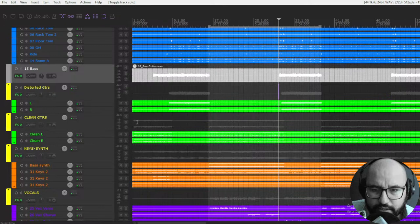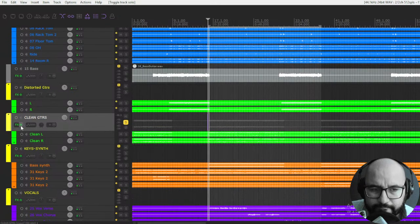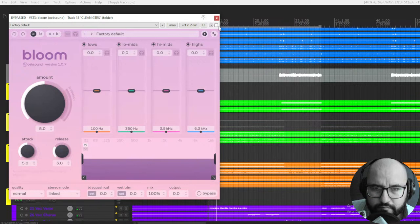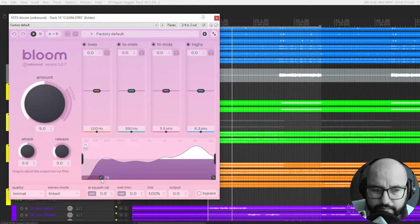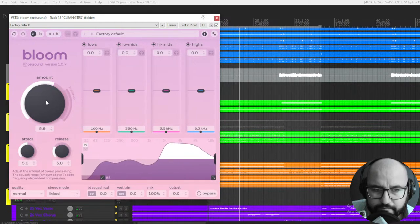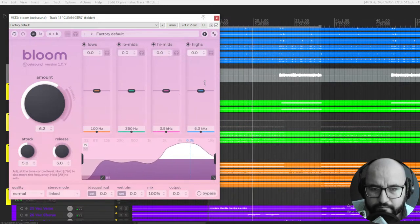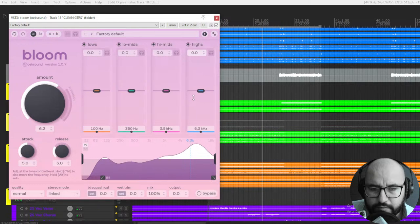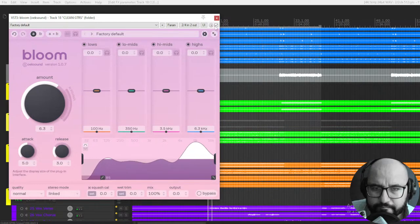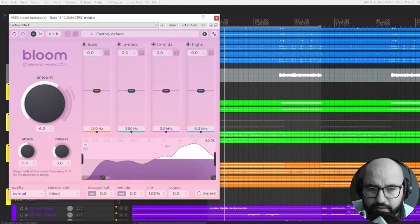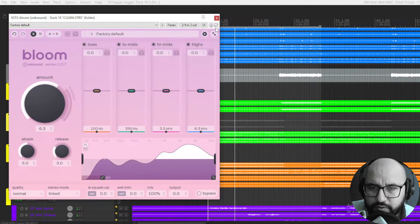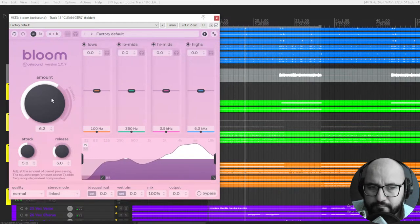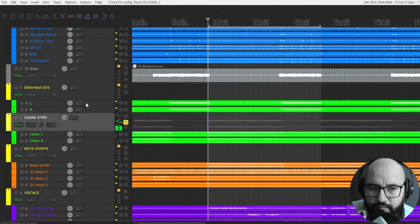Let's check it out on clean guitars. Let's see what Bloom does. Let's also apply a high-pass filter here. Adding some brightness. Yeah, I think it's better. Cleaner. Clearer. Bit more detail in the top end.